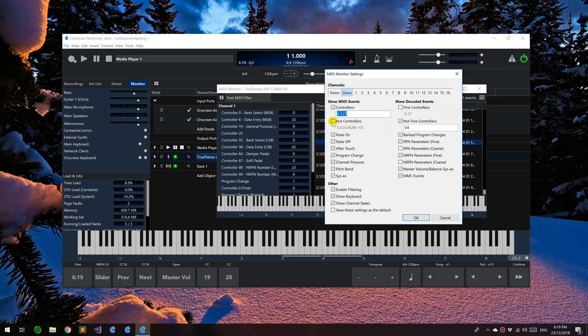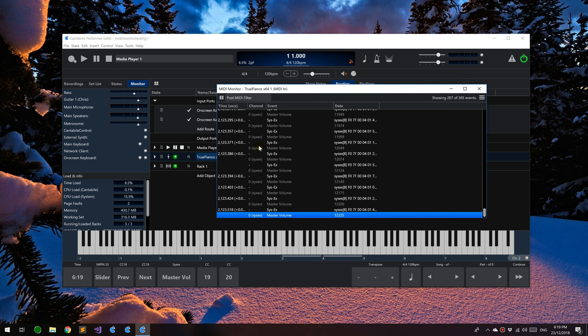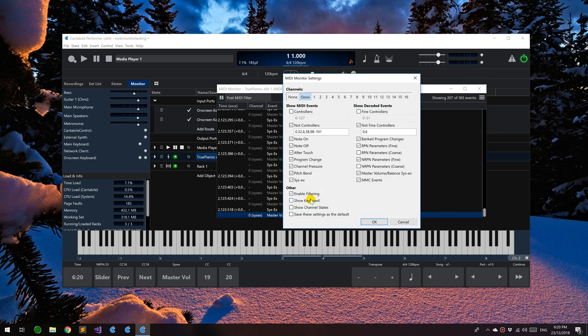For controllers, you can say to show these controllers and put in a list of which ones you want, or you can say to show all controllers except for these ones. These are the default settings and they're hiding things like banked program changes, NRPN controllers, and the fine controllers. You can choose which decoded events, and there's a couple of options here. For instance, you can turn the keyboard off and the channel state panel window if you want, so you get just the log or whatever parts you need.